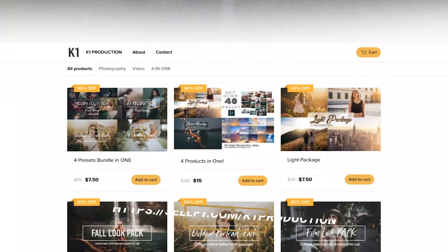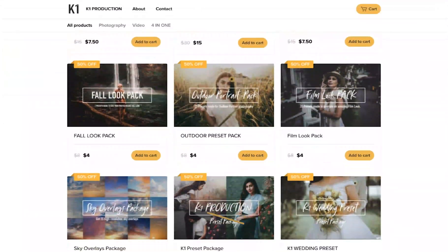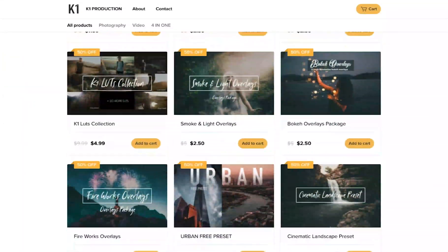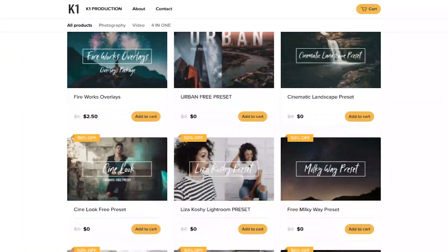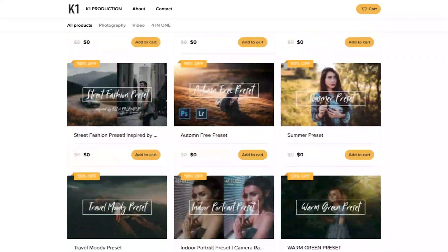So without further ado, let's jump to Photoshop. But before we jump in, as always make sure you go check out my store. There's a lot of preset bundles, there's a lot of overlays, free stuff, buy stuff — check it out, you might find it interesting.